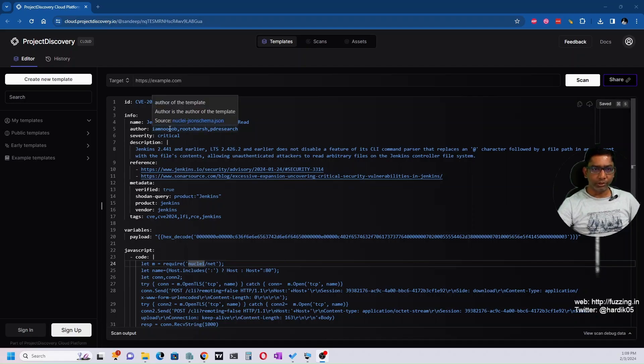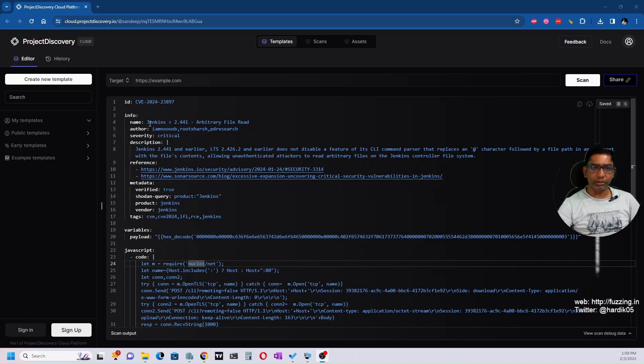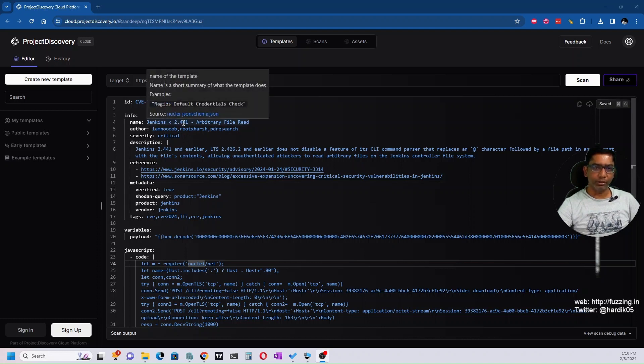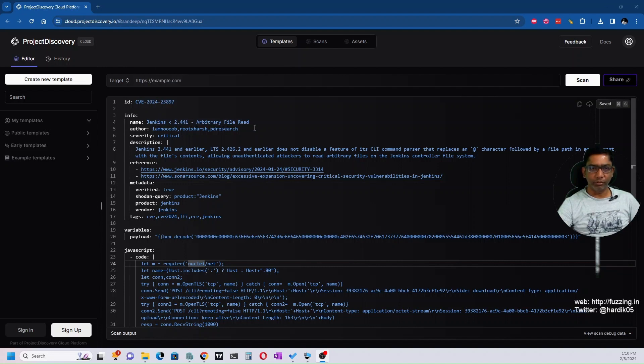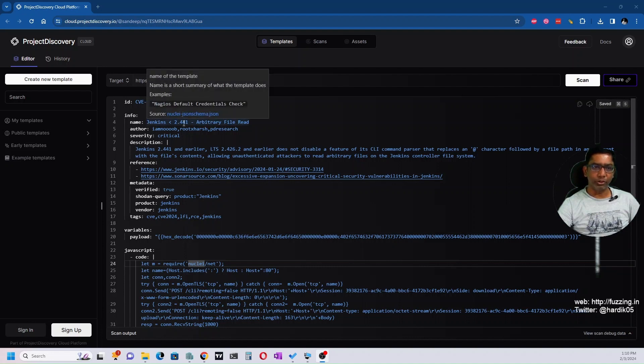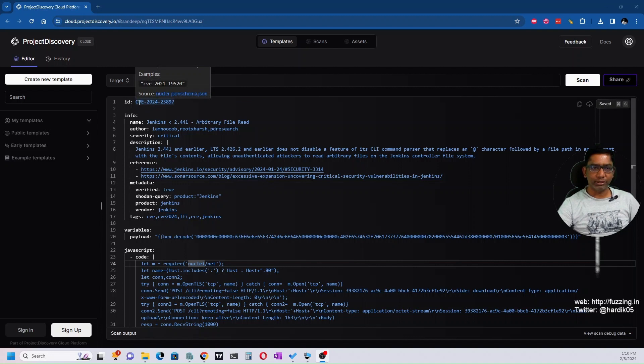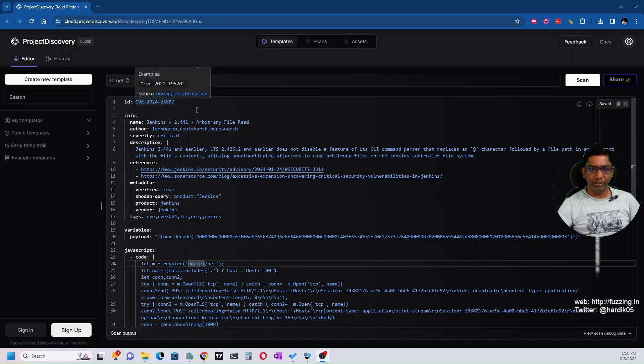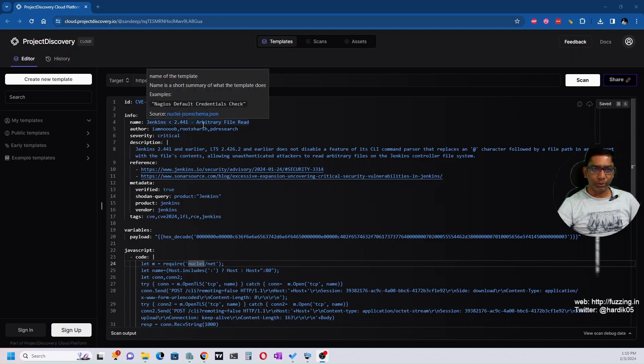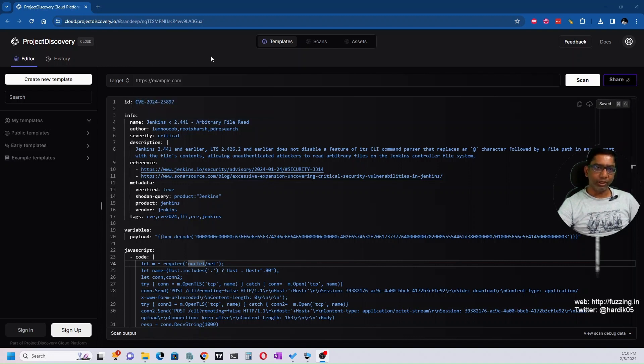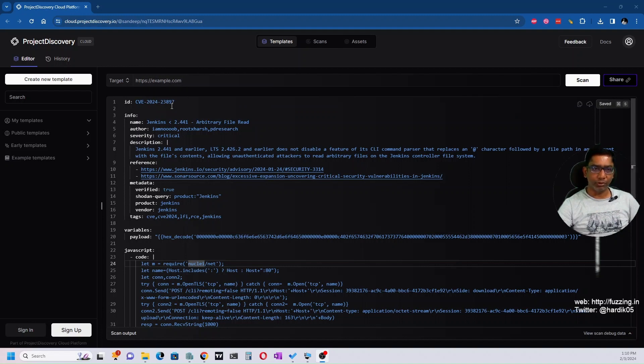In this case we're going to see a recent CVE in Jenkins, an arbitrary file read vulnerability below version 2.441. The CVE ID is CVE-2024-23897. You can actually search for this particular Nuclei template for this vulnerability. If you do a simple Google search, you will land on the Project Discovery URL.